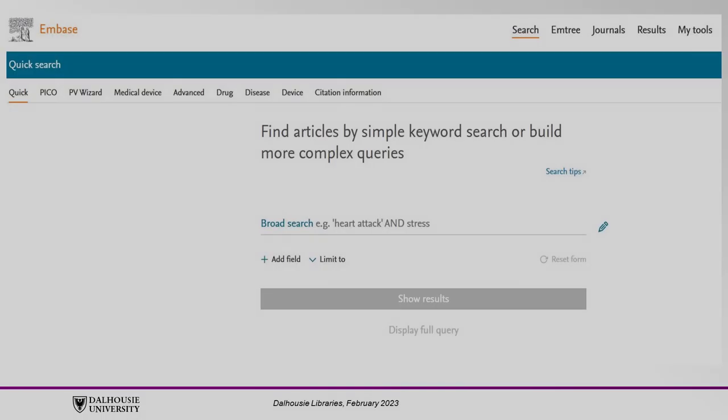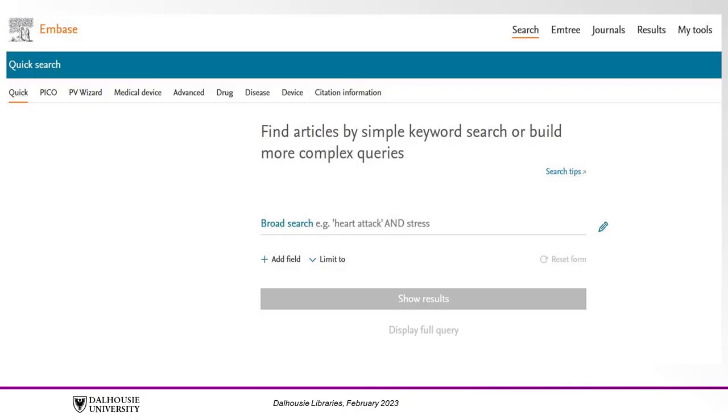Keyword searching, on the other hand, is the type of search you would do in Google. Keywords can appear in any field of a citation, including title, abstract, journal source, and so on.